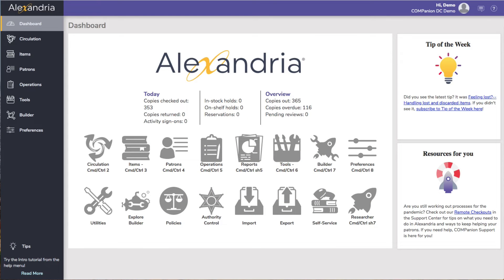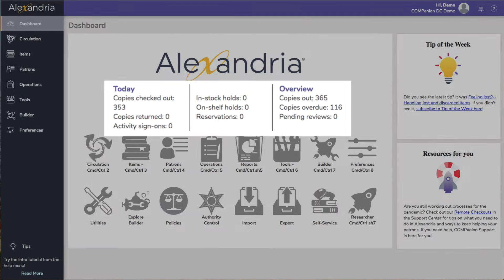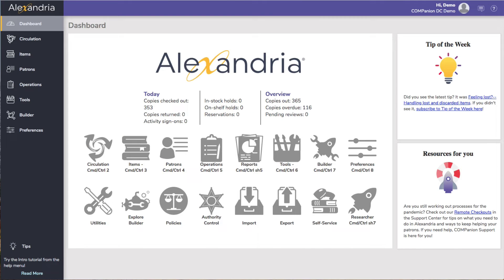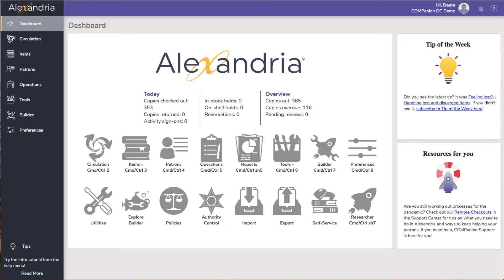Once you've logged into Librarian, you'll be on the Alexandria Dashboard. Dashboard is your starting point, where Alexandria shows you some basic statistics, such as how many items you've book dropped today, and any important messages from us here at Companion.